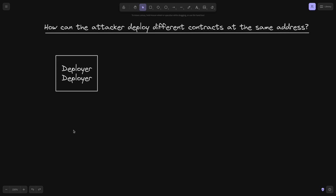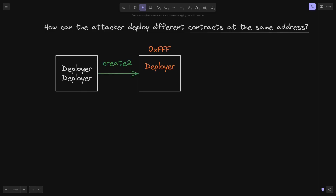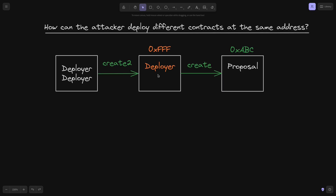The attacker first deployed a contract — let's call it the deployer-deployer — which is a contract that deploys another contract. Using create2, this contract deploys another contract we'll call the deployer. Since the deployer-deployer uses create2 to deploy the deployer contract, the address of the deployer contract will always be fixed. We can know ahead of time what it will be — let's say it's fixed to 0xFFF. Next, the attacker calls the deployer to deploy the proposal contract at address 0xABC, using create.